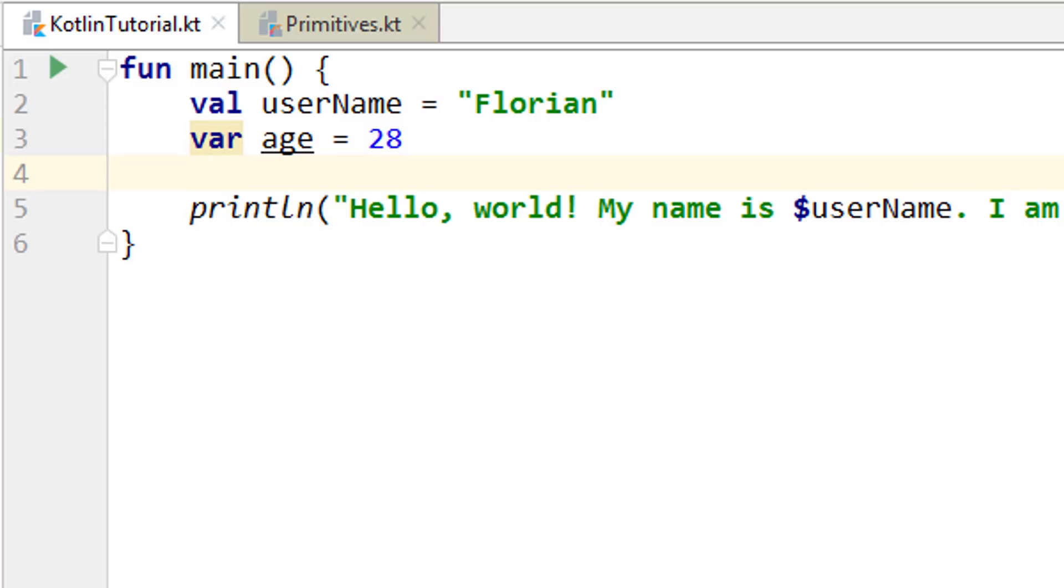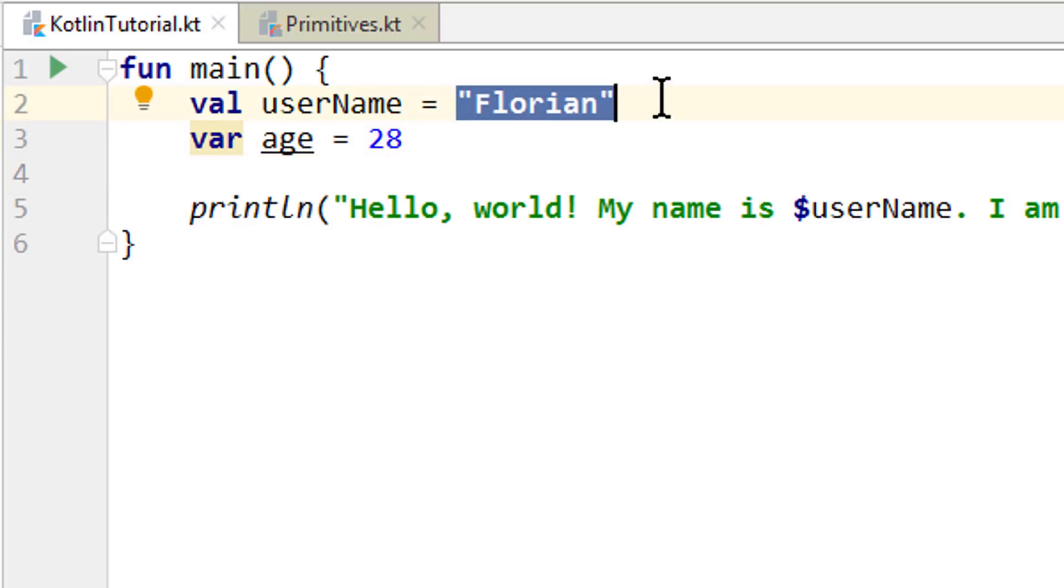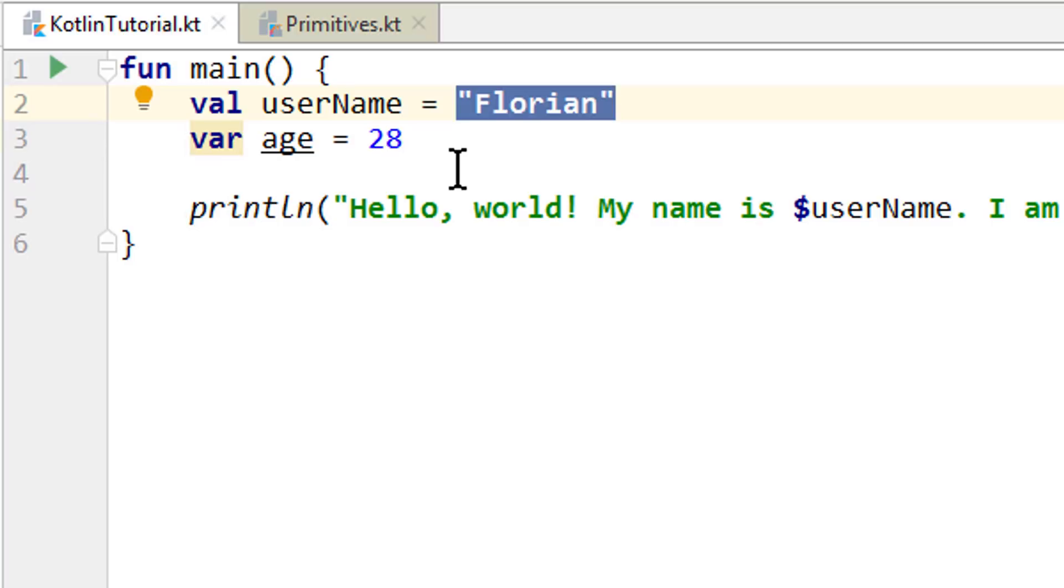We can either assign this type ourselves, or let the compiler infer it from the value we assign to the variable. In any case, every variable needs a type before we can compile our code. And so far we used two different types, string for text and integer or short int for whole numbers.